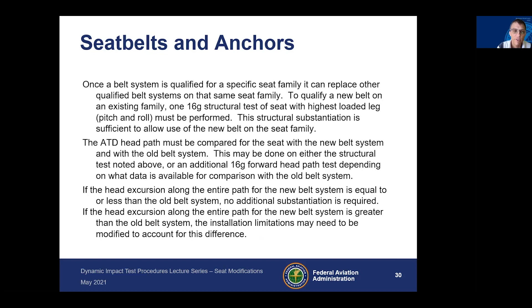Once you have a belt system qualified for a specific seat family, it can replace other qualified belt systems on that same seat family. To qualify a new belt on an existing family, you must conduct at least one 16G structural test of the highest loaded leg pitch. This structural substantiation is sufficient to allow the use of the new belt on the seat family, so you don't need to test every configuration of that seat to approve the new belt.